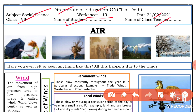Have you ever seen or felt anything like this? You feel like something is standing your hair on end. Sometimes things around you move due to the wind. All these things happen because of the wind.